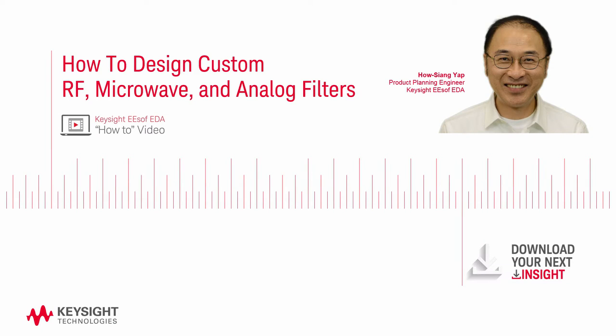Hello, I'm Hauxian Yap, an engineer at Keysight Technologies. I have experience designing RF and microwave components.